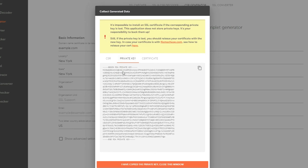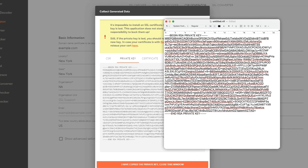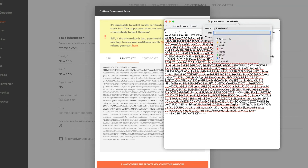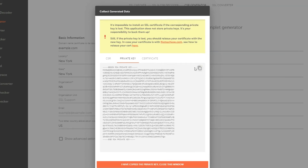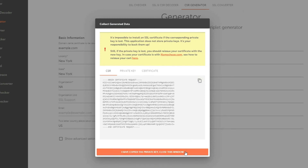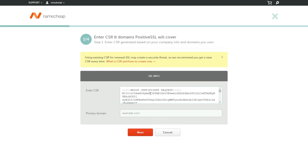The CSR data is not backed up, so please don't forget to save your private key. After the private key has been saved, copy your CSR using the corresponding button and hit the "I have copied the private key — close this window" button. And that's it. Now you have the CSR code to activate the certificate for EasyWP.